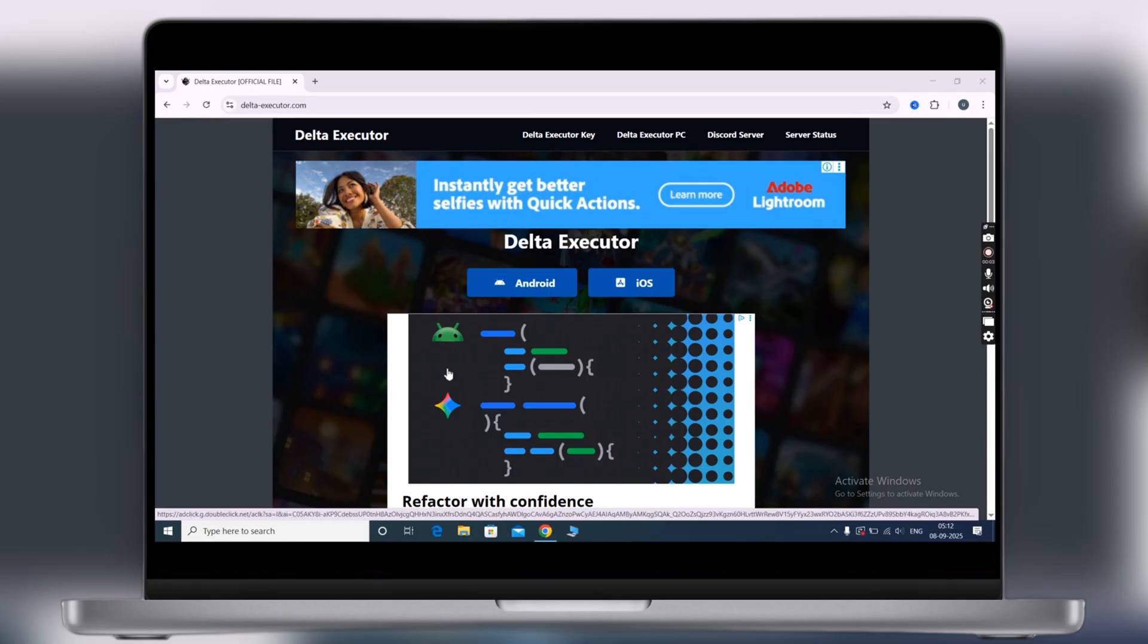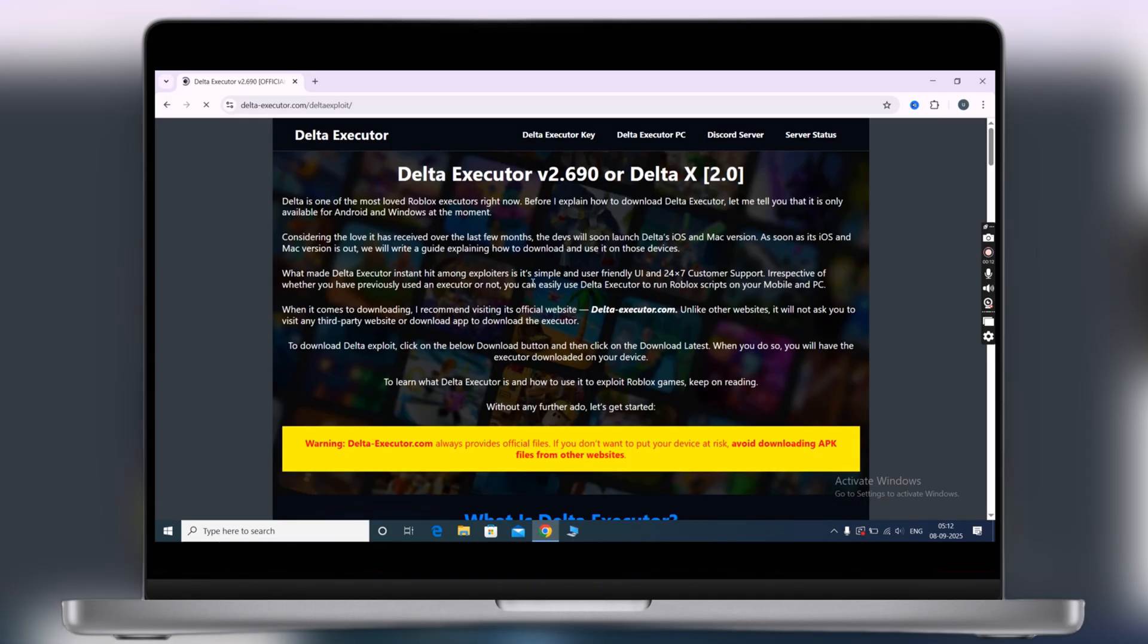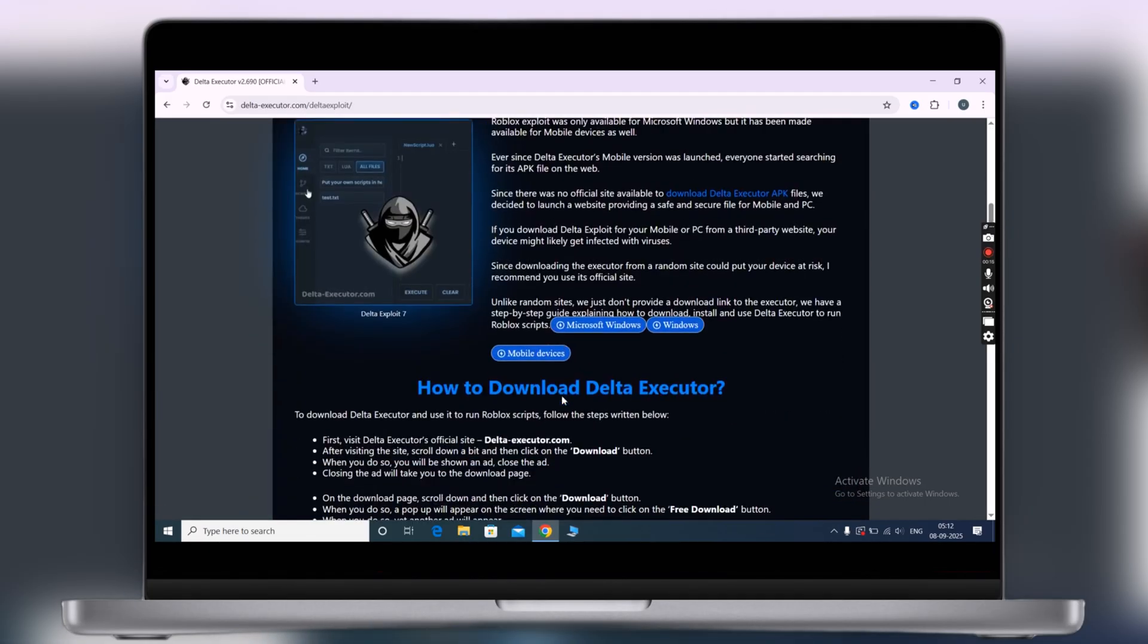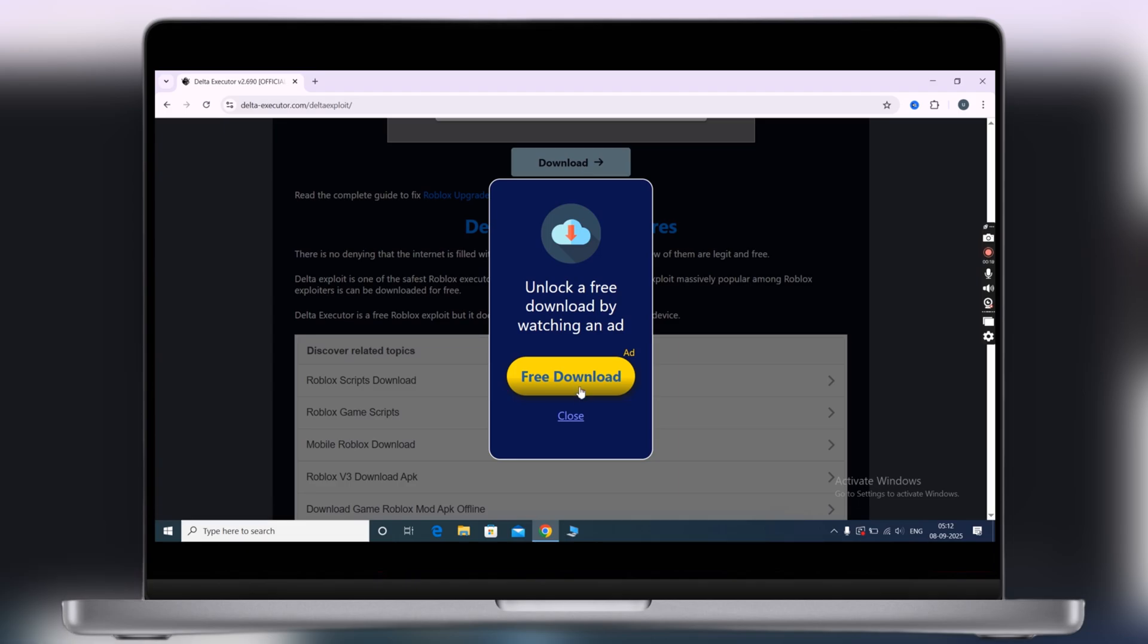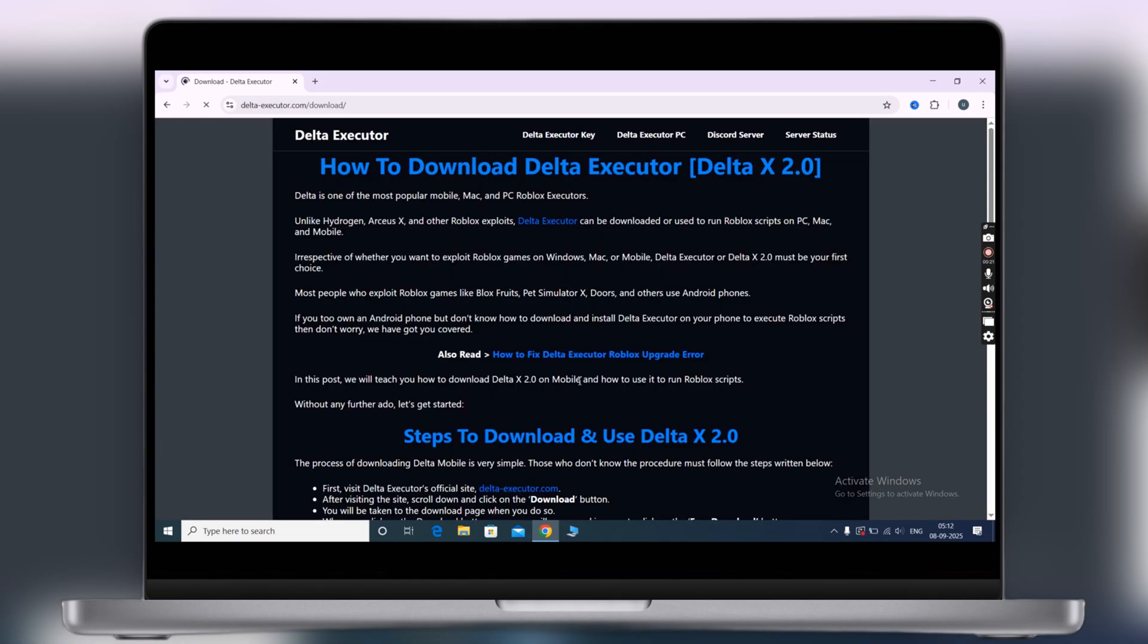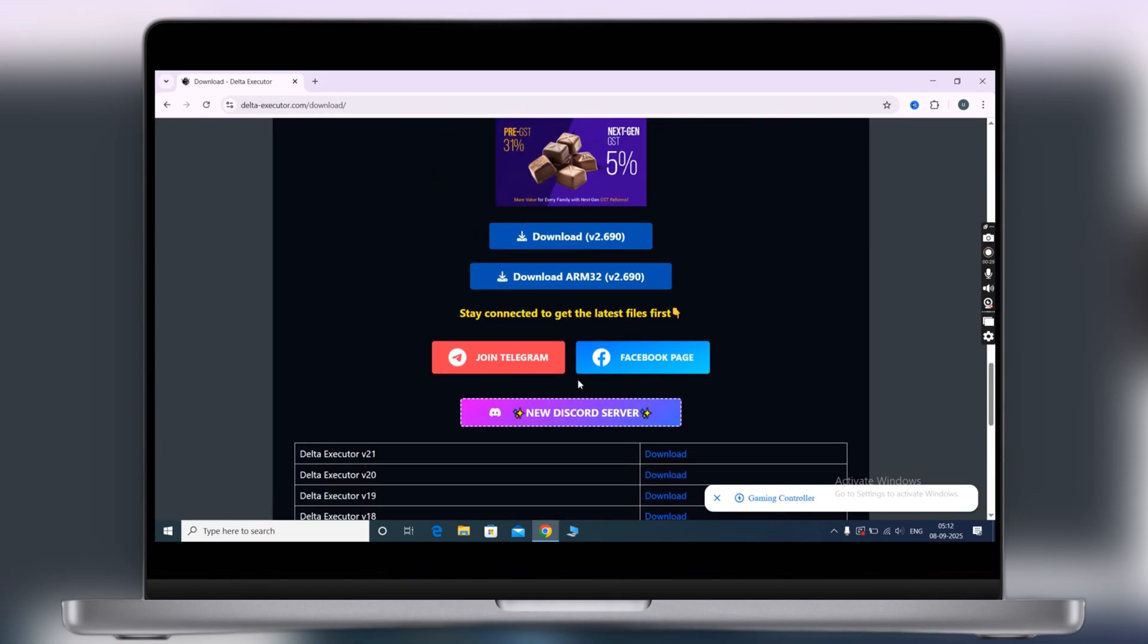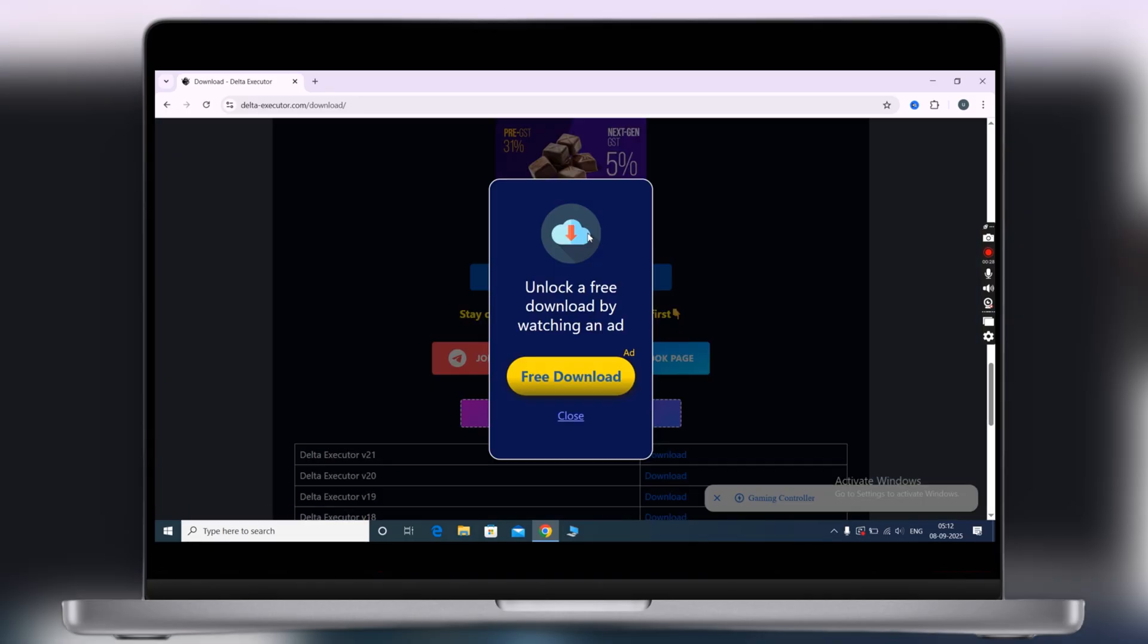First thing we have to do is visit the Delta Executor official website. I will leave the link in the description. Click on Android button, now at the next page scroll down. You will find the download button, click on it, then scroll down again at the next page. Now click on the first download button and download the Delta Executor APK file.